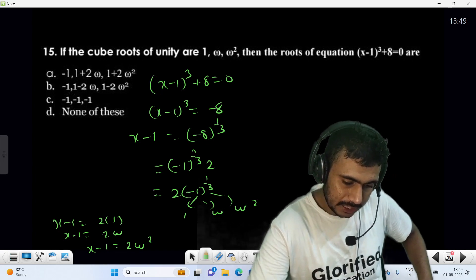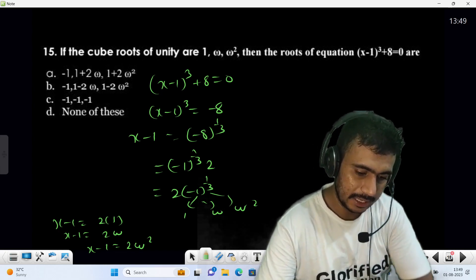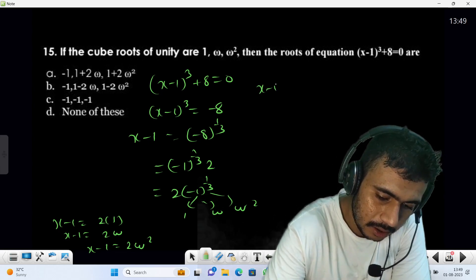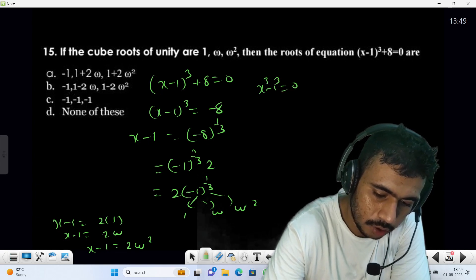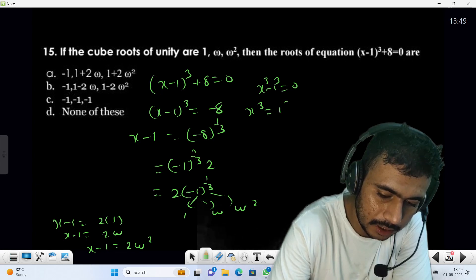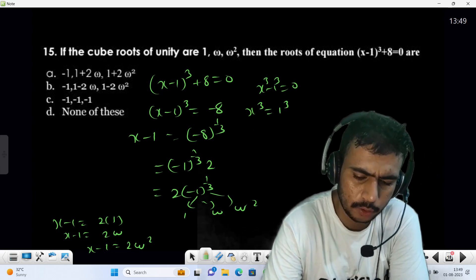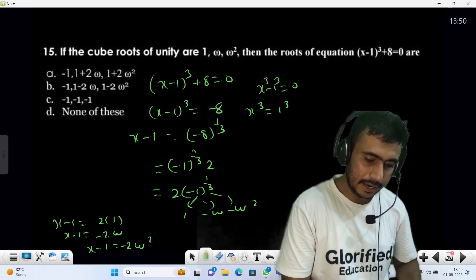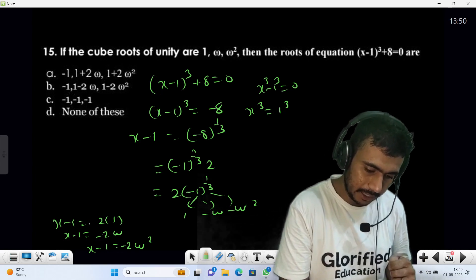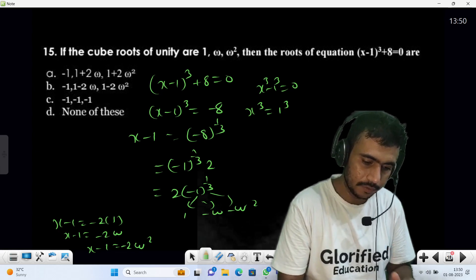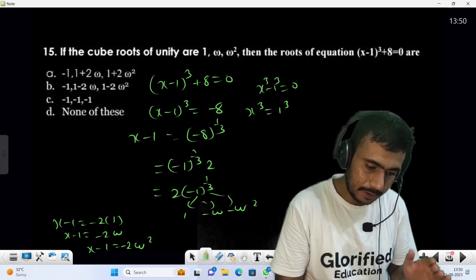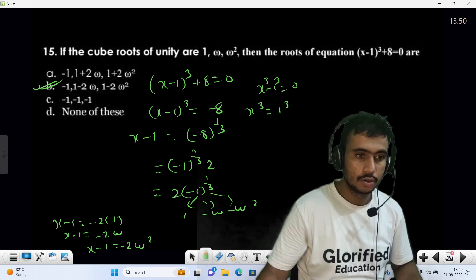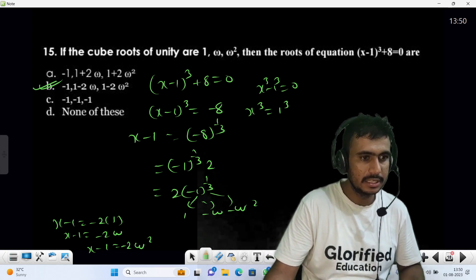Solving each case: x - 1 = -2 gives x = -1; x - 1 = -2ω gives x = 1 - 2ω; x - 1 = -2ω² gives x = 1 - 2ω². So the roots are -1, 1 - 2ω, and 1 - 2ω². Option B is the correct answer. That's all for this session — we'll continue with the next questions in the next session.